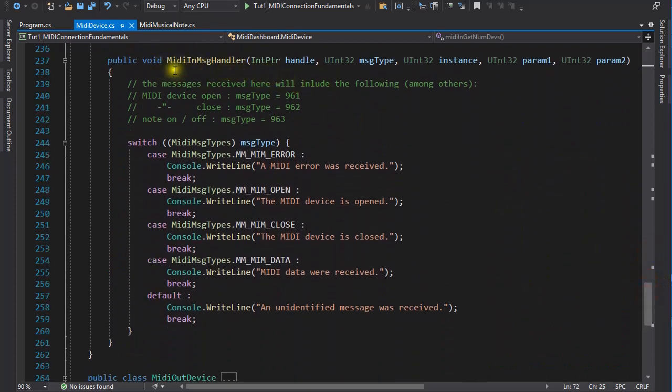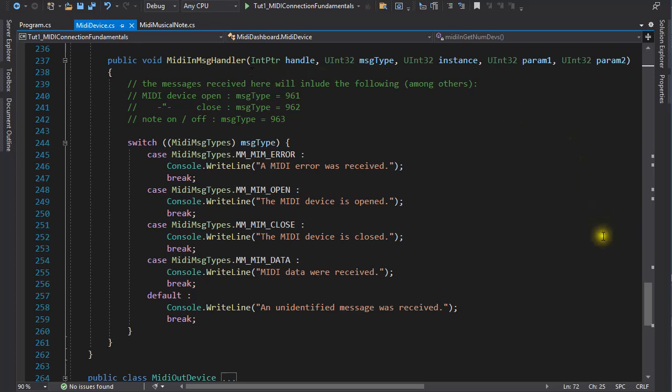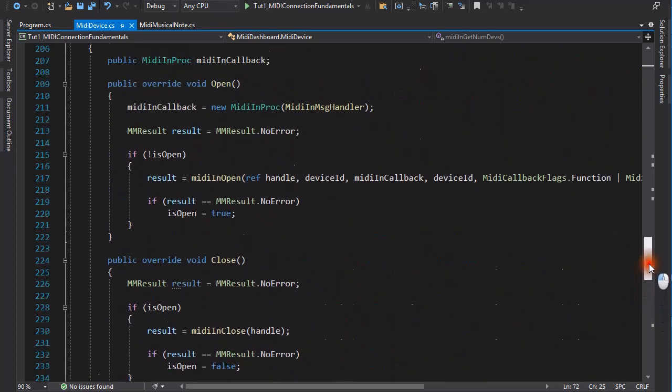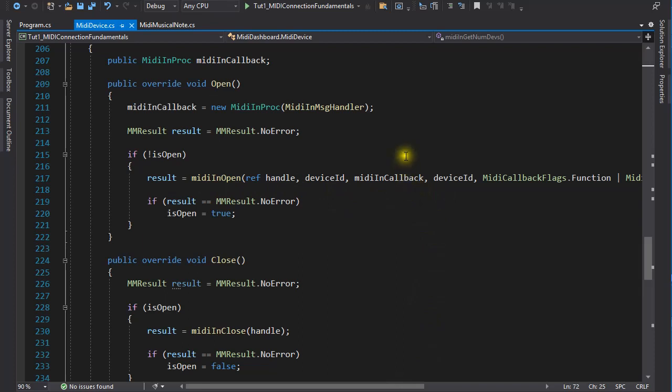I named it MIDIInMessageHandler, and in it a switch statement catches some of the incoming MIDI messages and displays them on the console. The API is told about this callback function in the open function call. Notice that the MIDI callback variable is declared at the class level and not as a variable local to the open method, because it needs to persist. Sometimes it is easy to make that mistake.